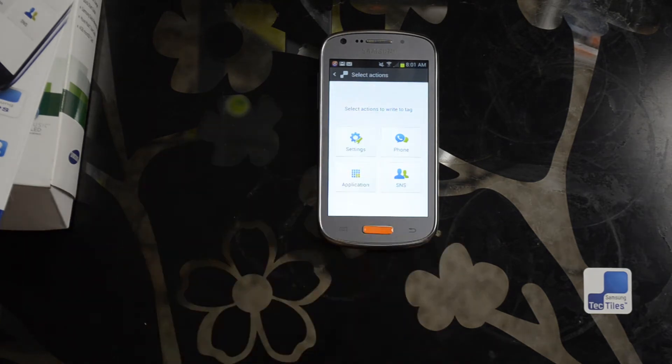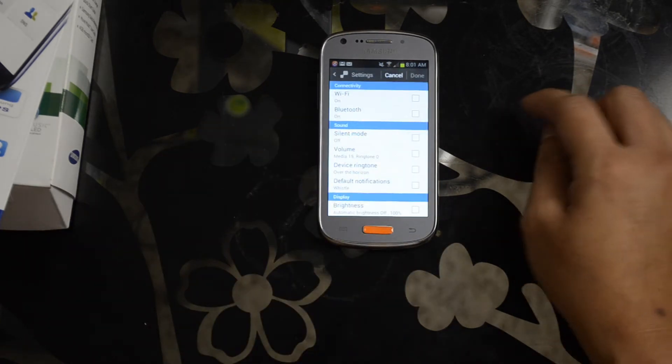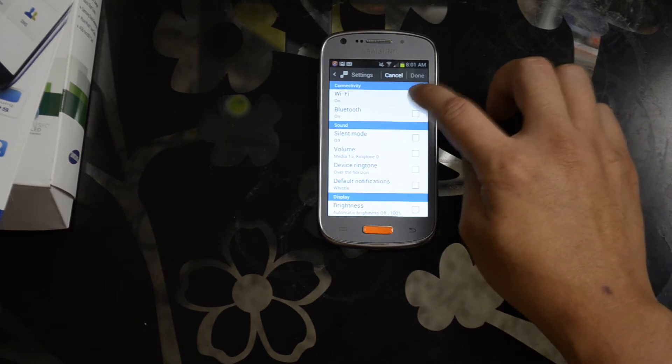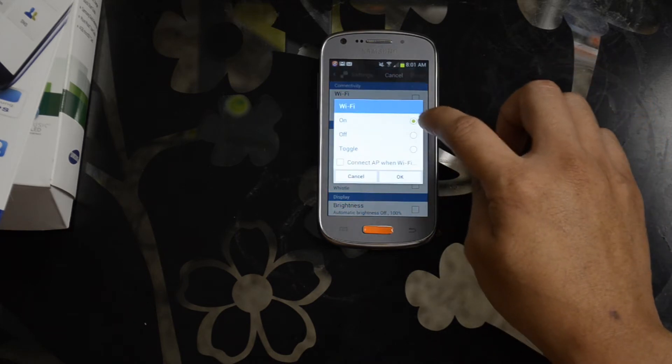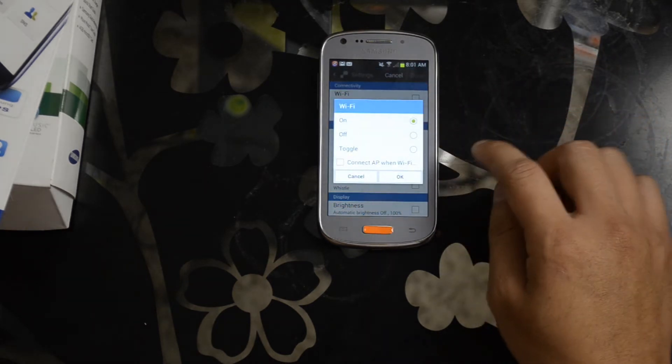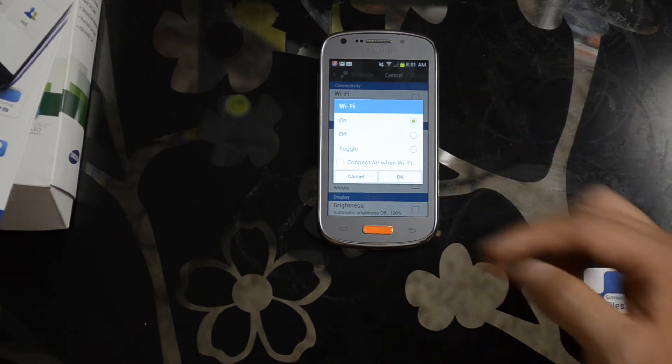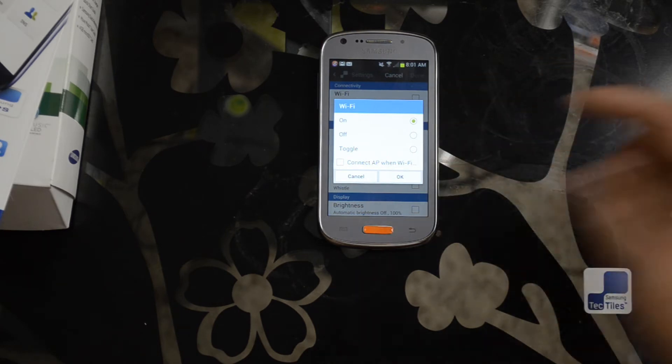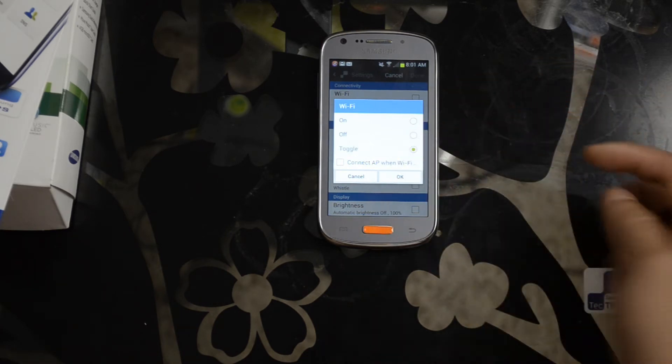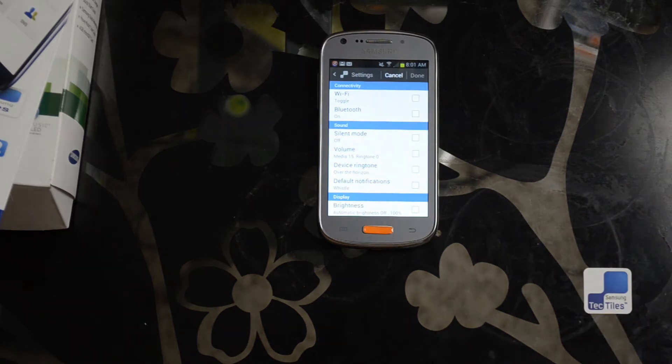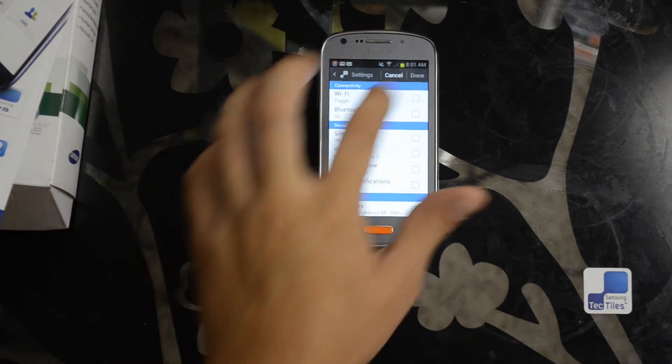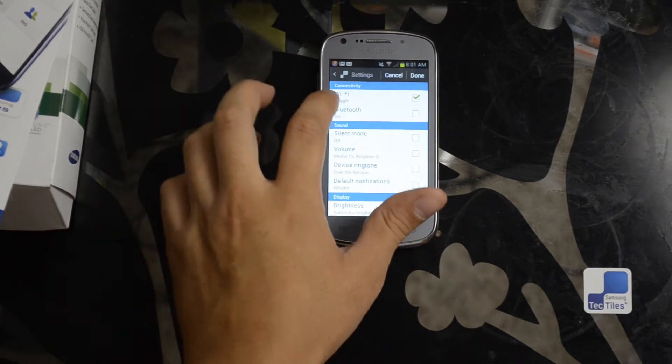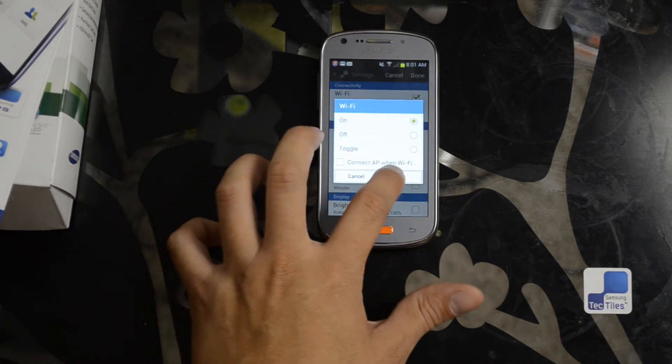So like I said, the most common will probably be settings. Let's say at home you want the Wi-Fi to turn on. You can have it on, off, or you can just have it toggle back and forth if you want it to change its state from on to off or off to on every time you touch it. Let's actually change this to on.